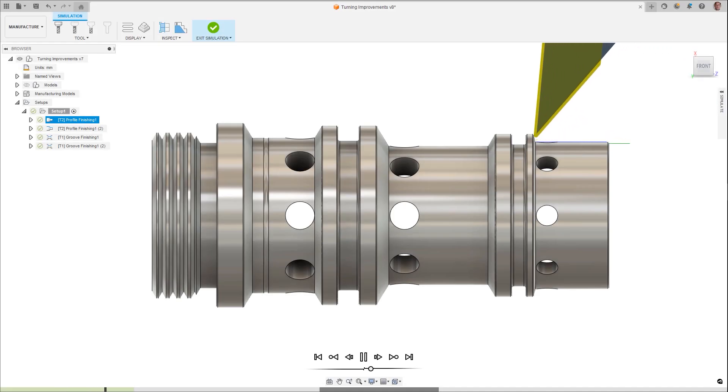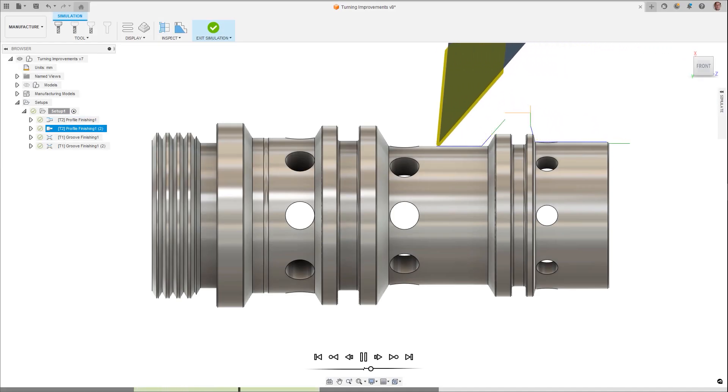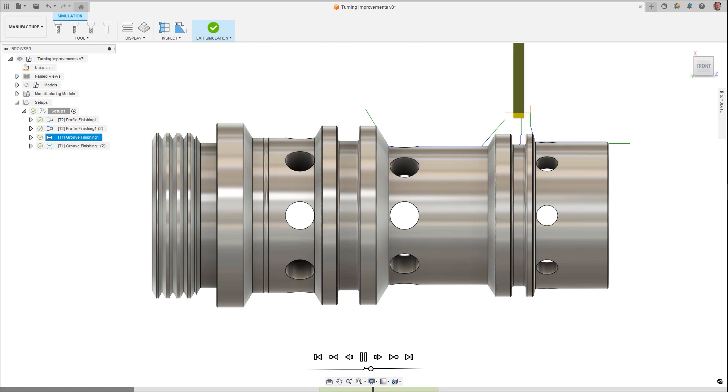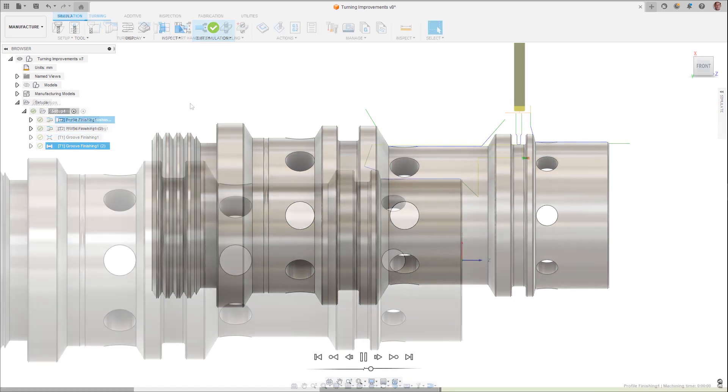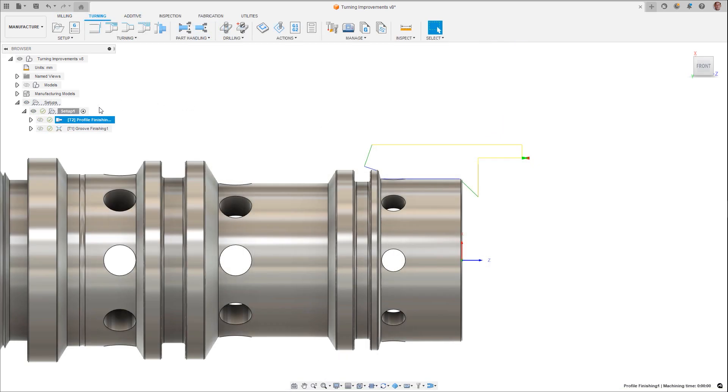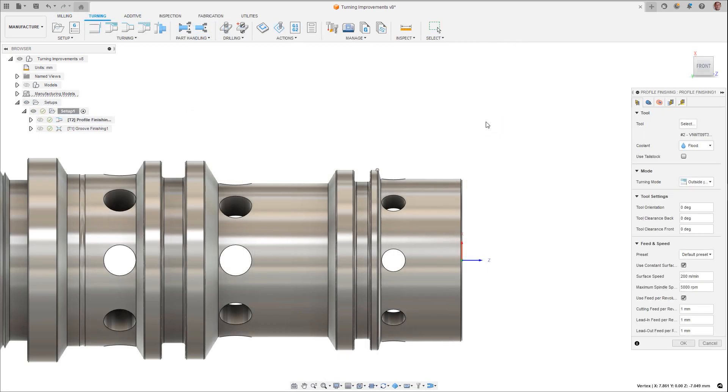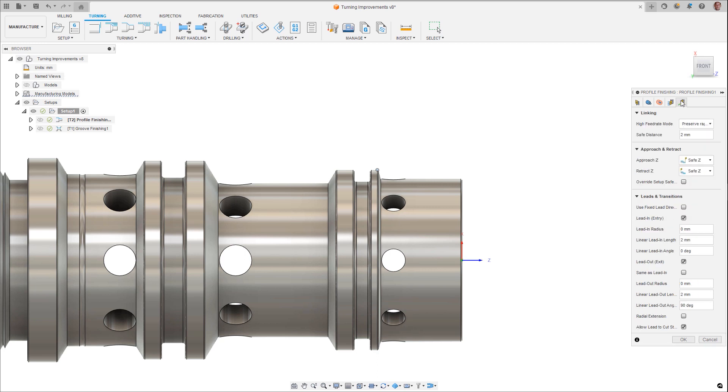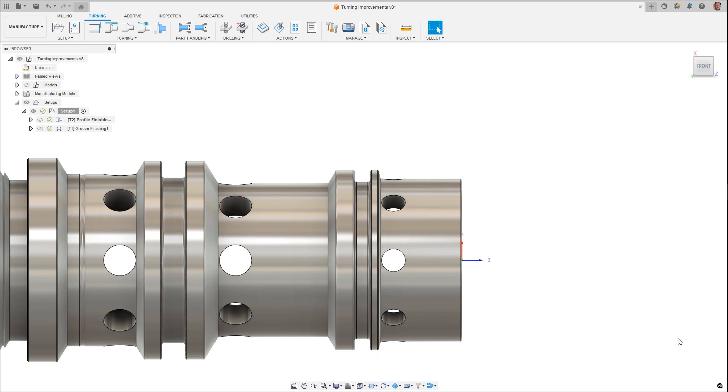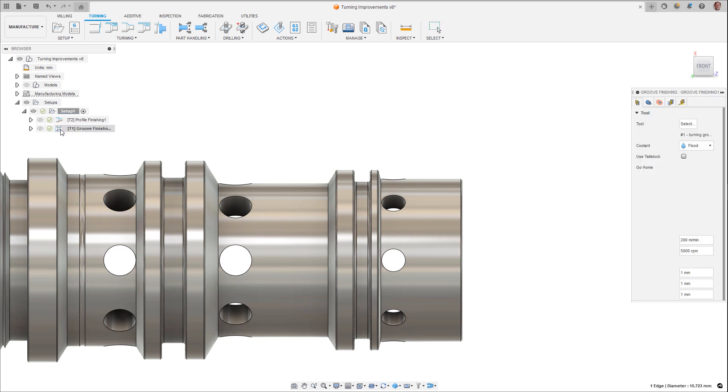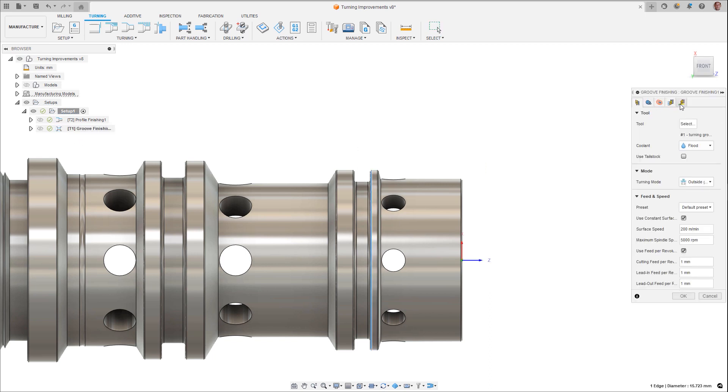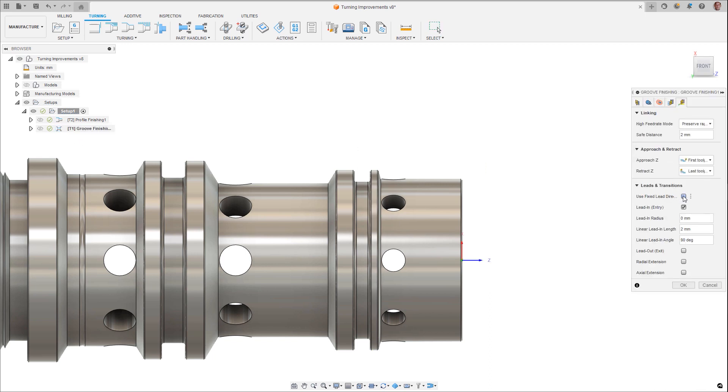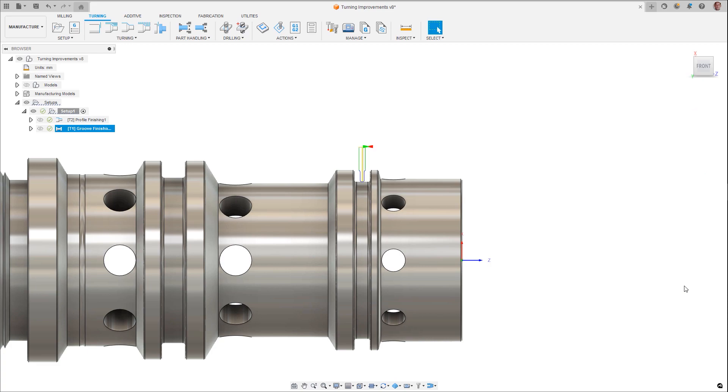When creating turning tool paths, how the tool enters and exits the cut can be very crucial for tool wear and surface finish. Profile and groove finishing tool paths now have a new option in the leads and transitions dialog to use a fixed lead direction. When checked on, the angle value is based in respect to the z-axis instead of the tool path direction, increasing your flexibility when defining tool path leads.